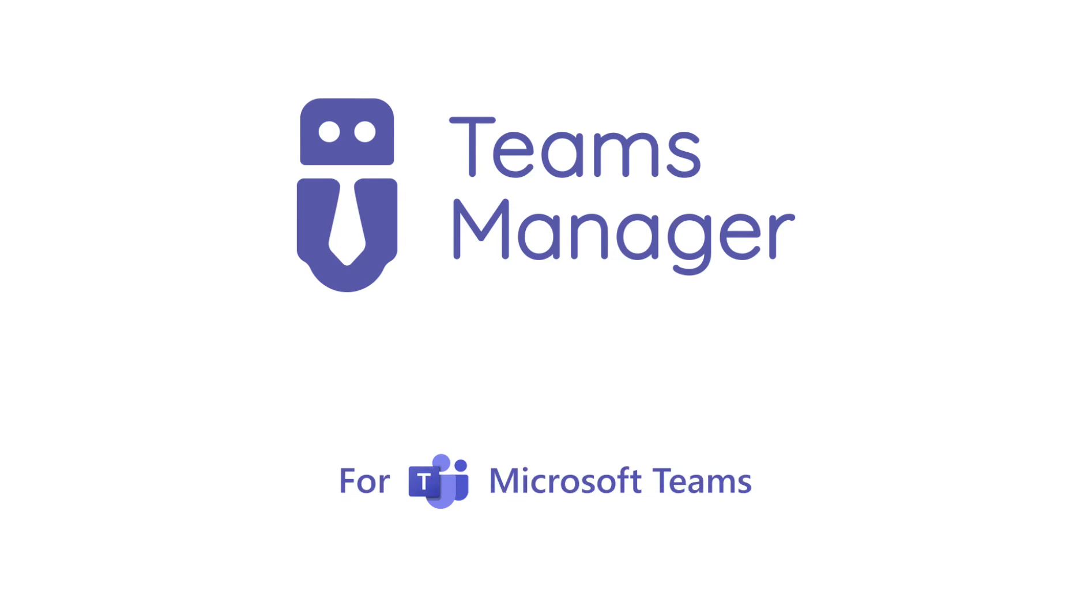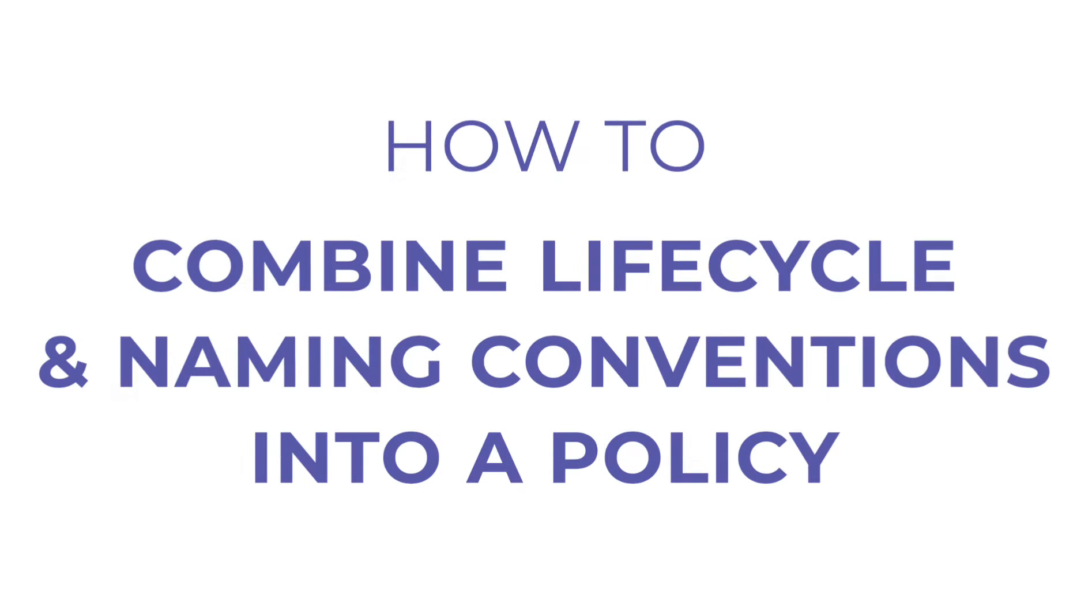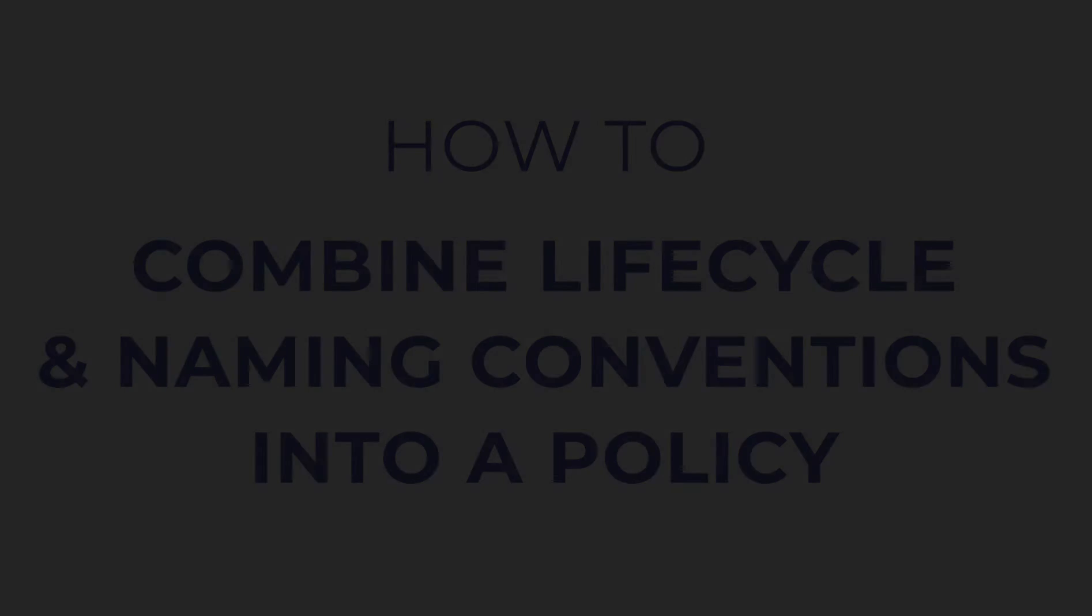In this video, you will learn how to combine lifecycle and naming conventions into a governance policy using Teams Manager.